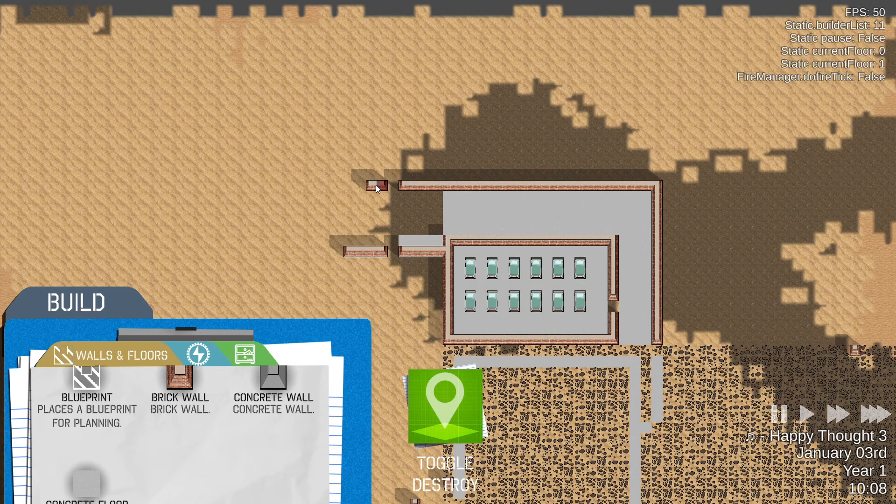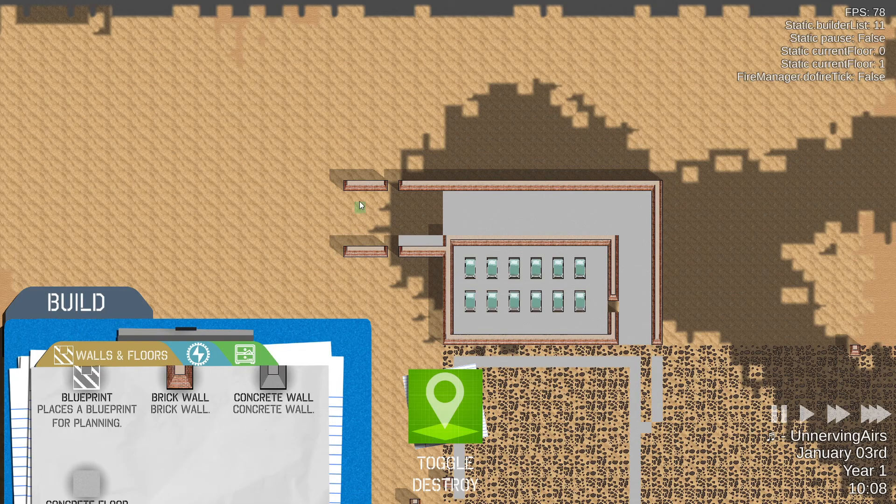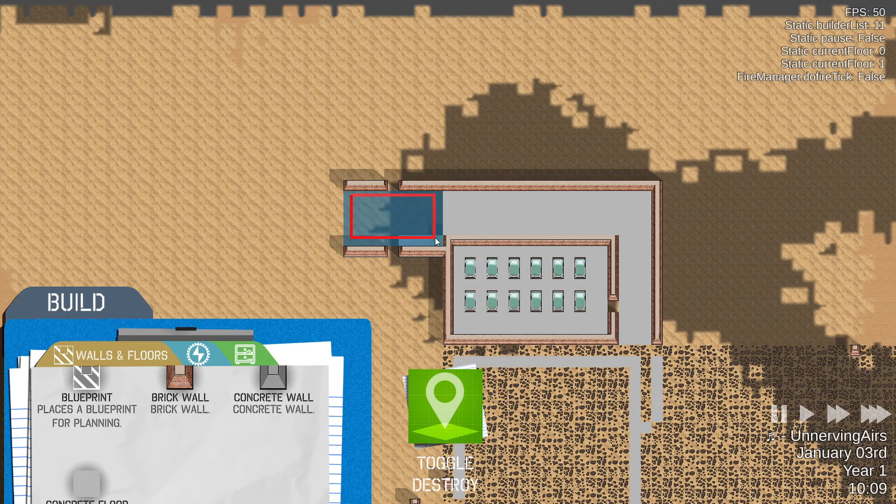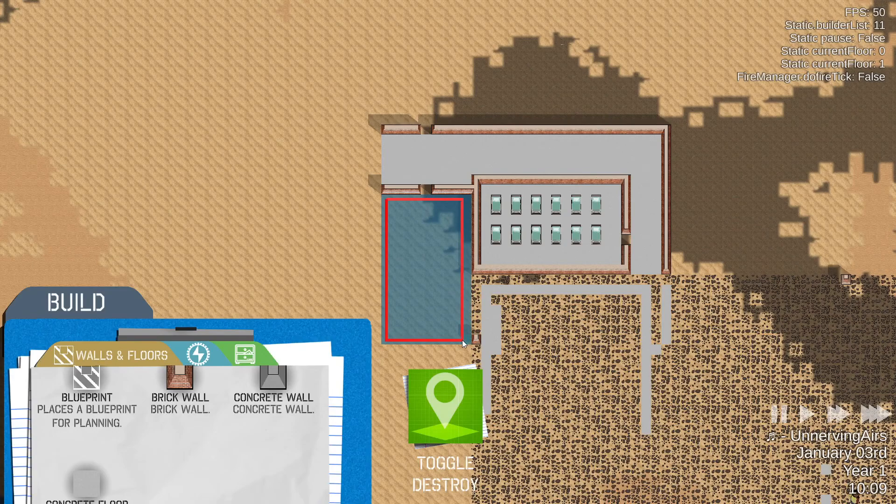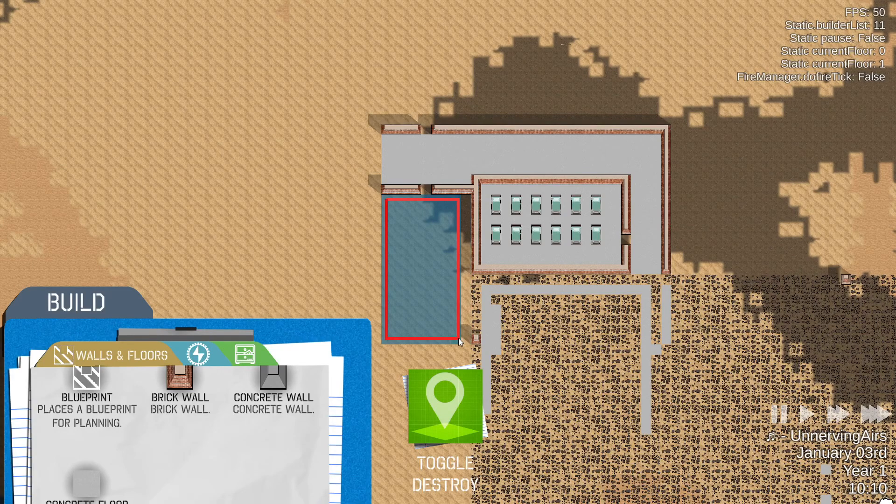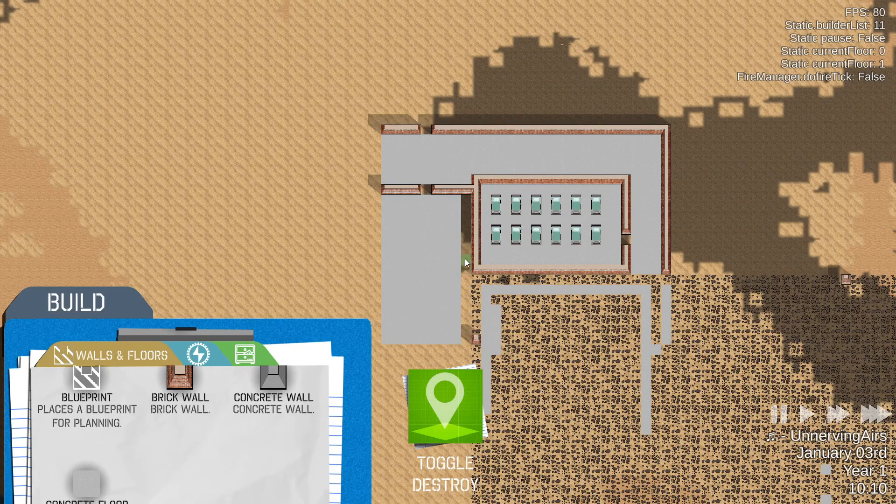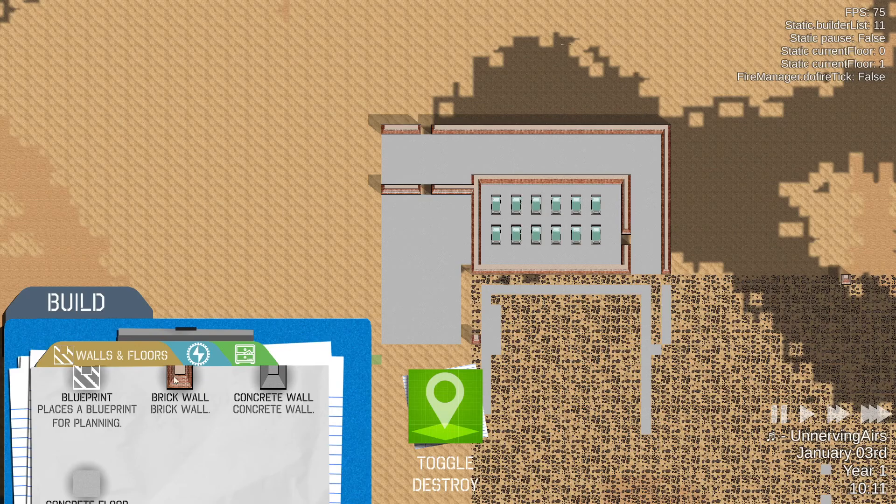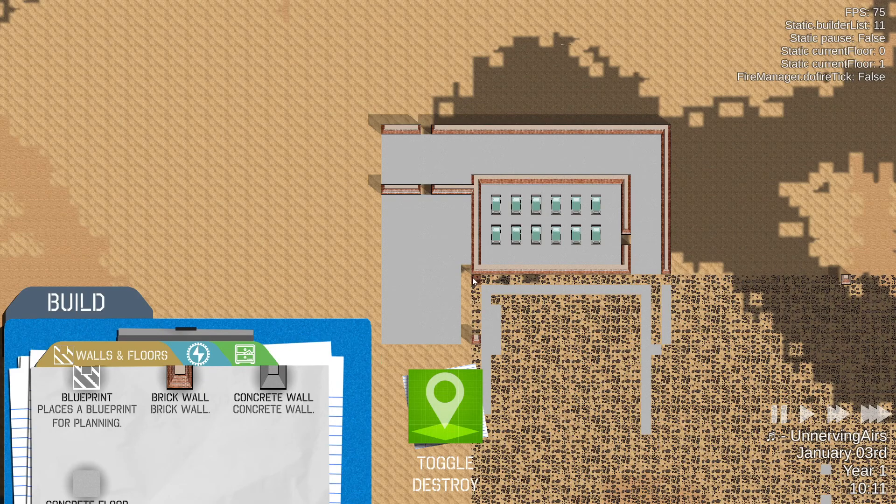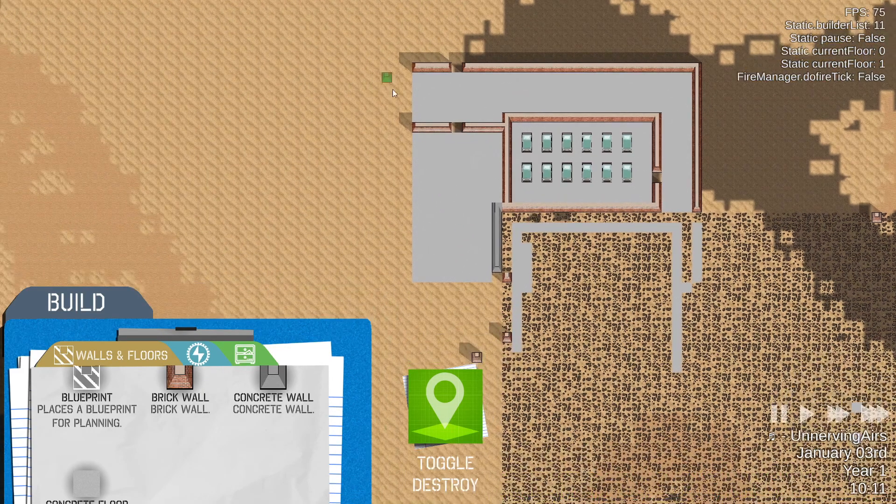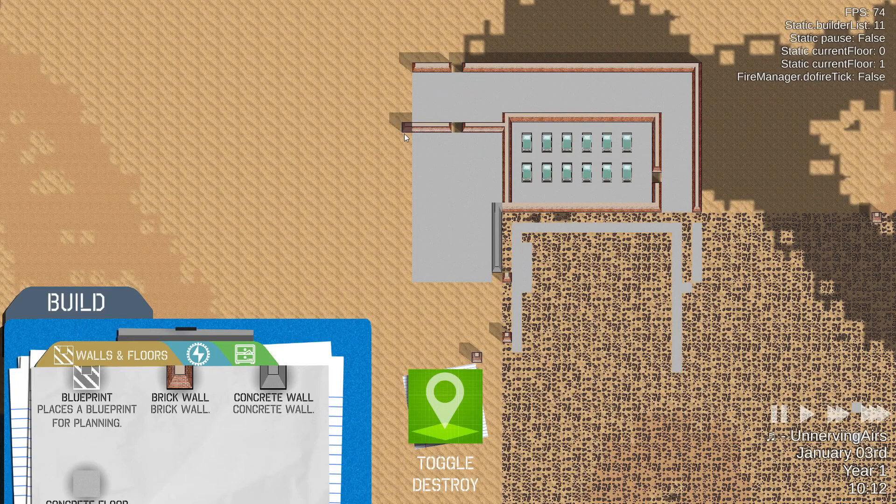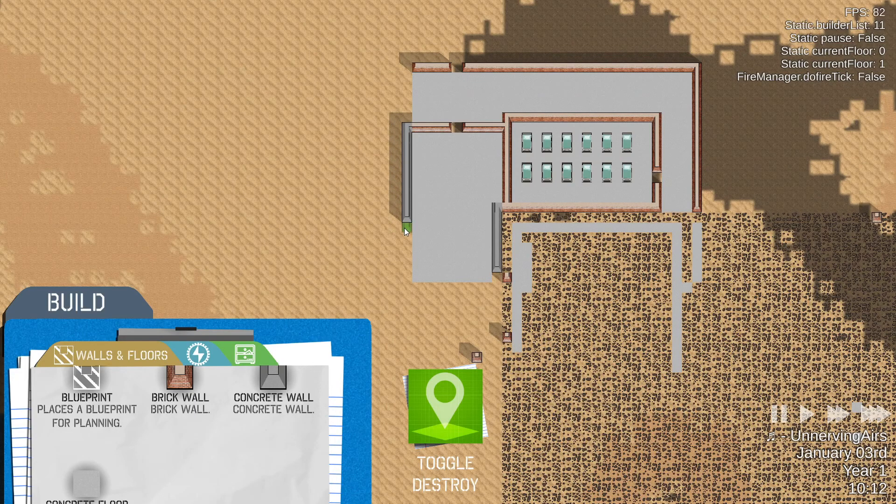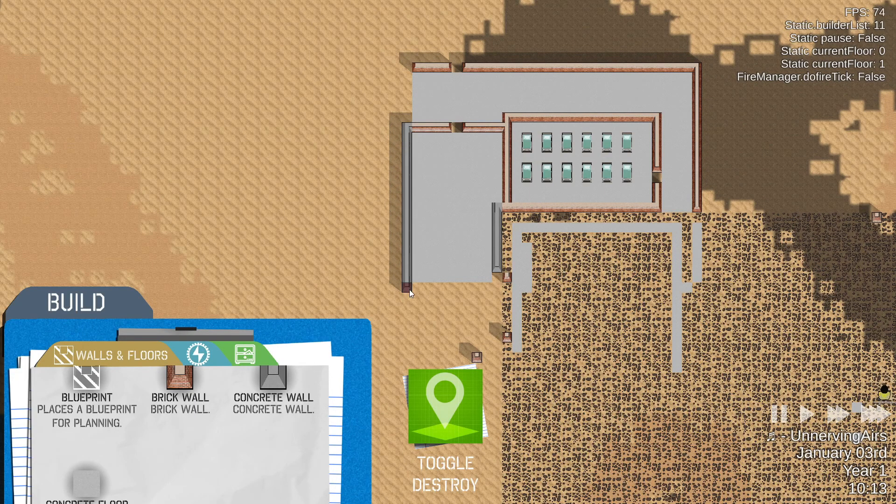So we'll have to factor that in. Maybe we can have a setting that somehow turns off certain aspects of fires so it can run better on your machine.